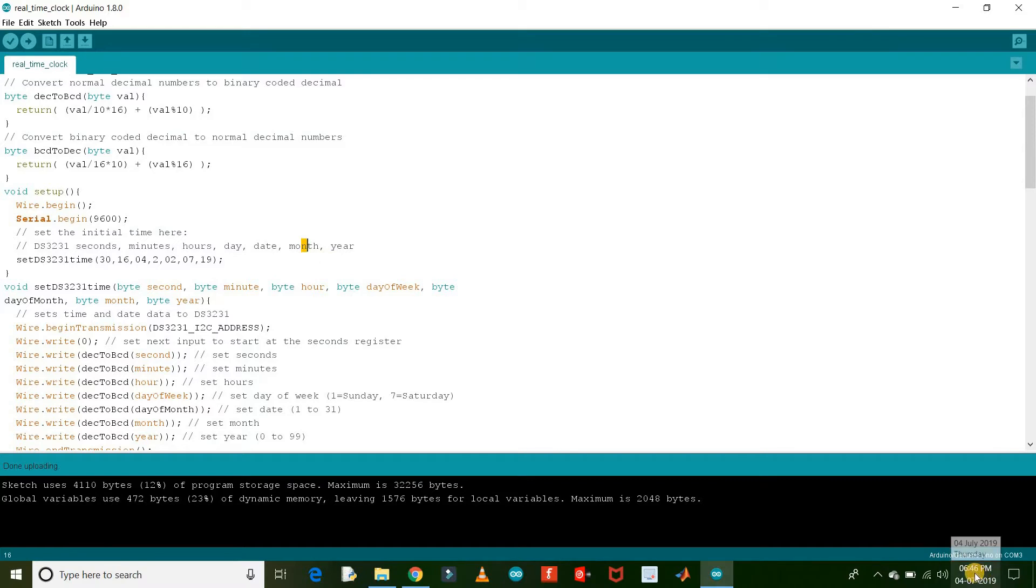Right now time is 6:47 and date is 4/7/2019. Let me modify the current date and time.